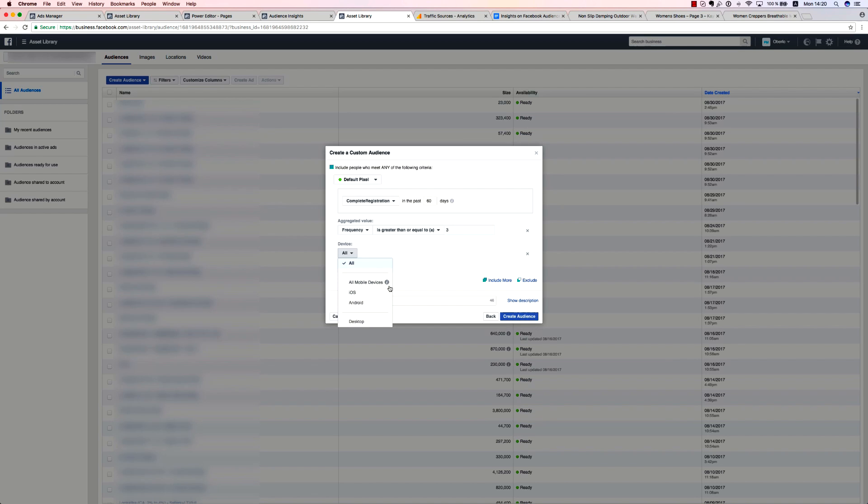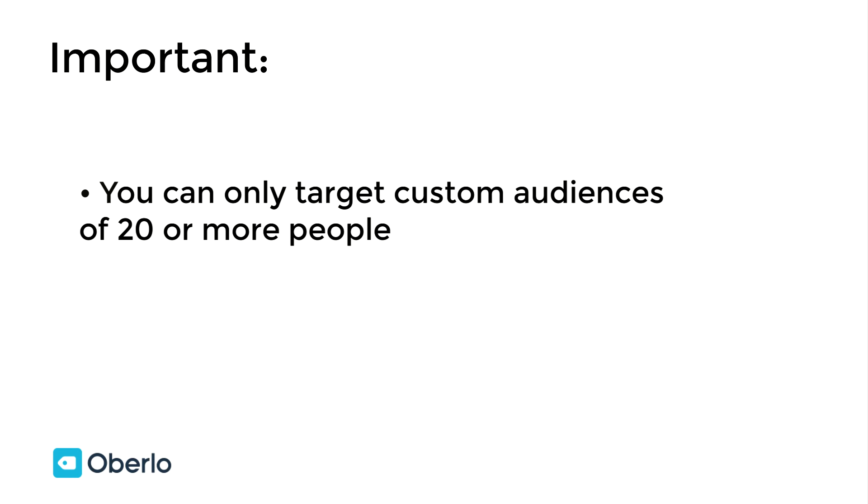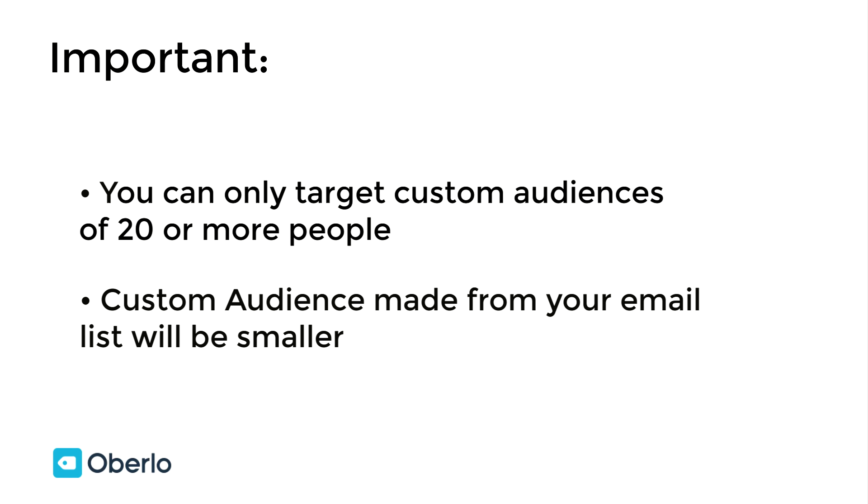It's important to add that you can only target custom audiences of 20 or more people. Facebook has this rule as part of their privacy policy. Also note that when uploading email lists, the audience created as a result will typically be smaller than your actual email list, because Facebook can't match every single email with the ones people use to log into Facebook.